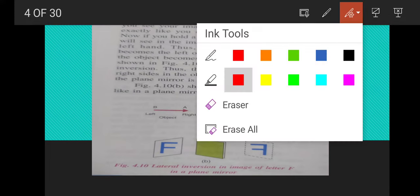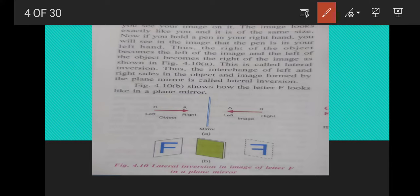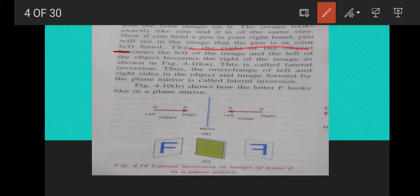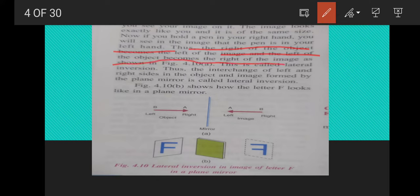The next topic is lateral inversion. If you stand in front of a plane mirror, you see your image of the same size as you. Now, if you hold a pen in your right hand, you will see the image of that pen in your left hand. Thus, the right of the object becomes the left of the image, and the left of the object becomes the right of the image. This phenomenon is called lateral inversion.